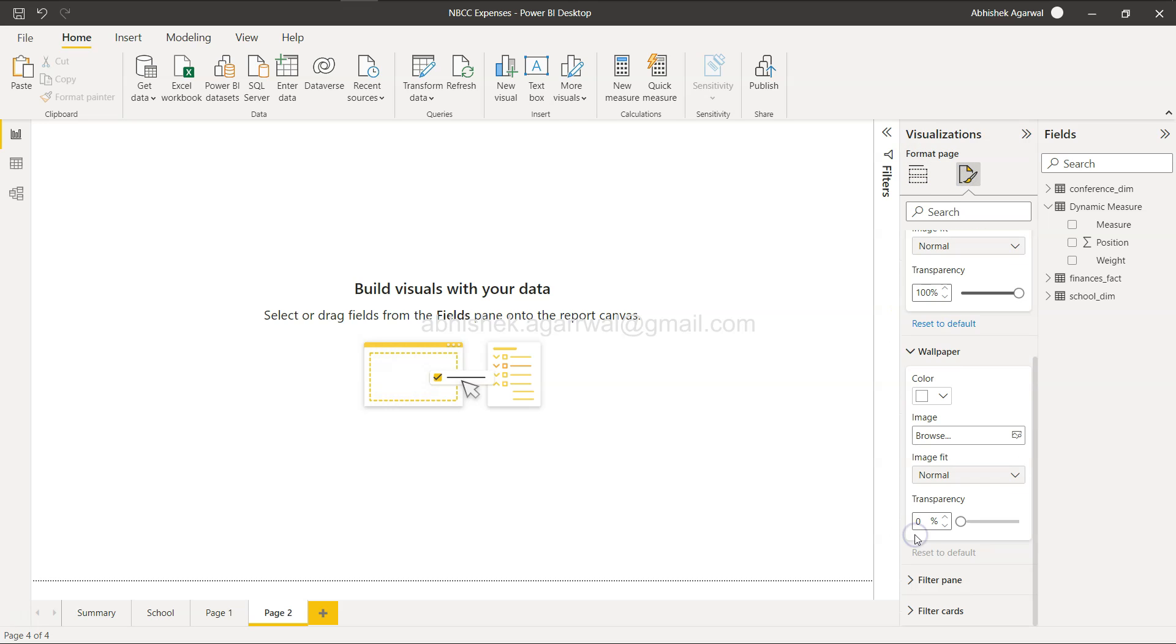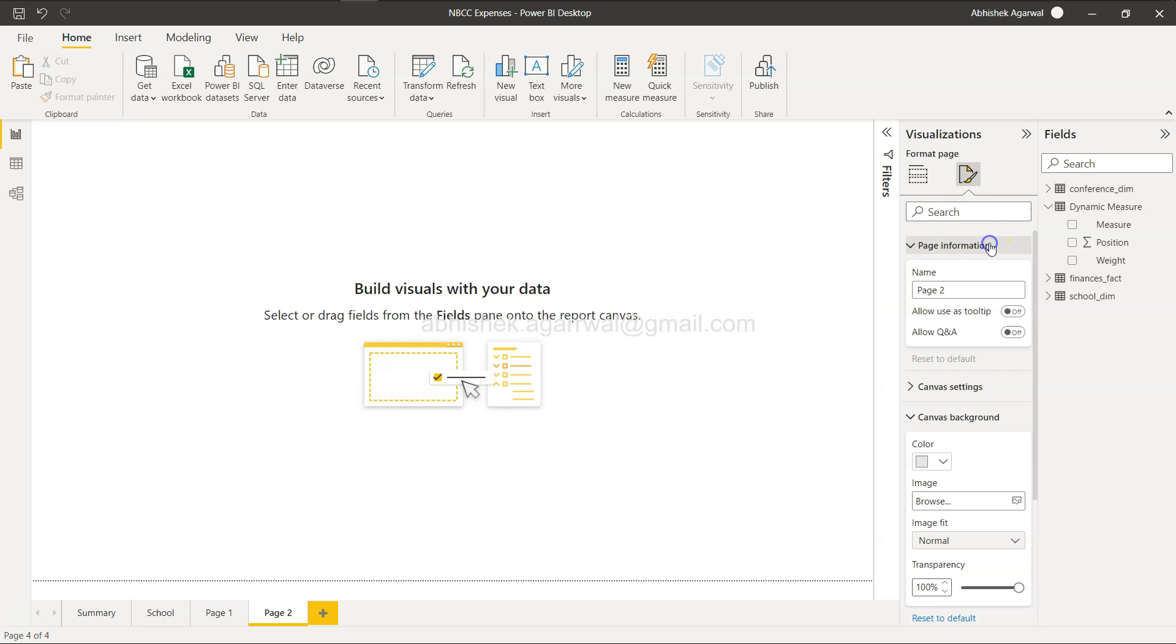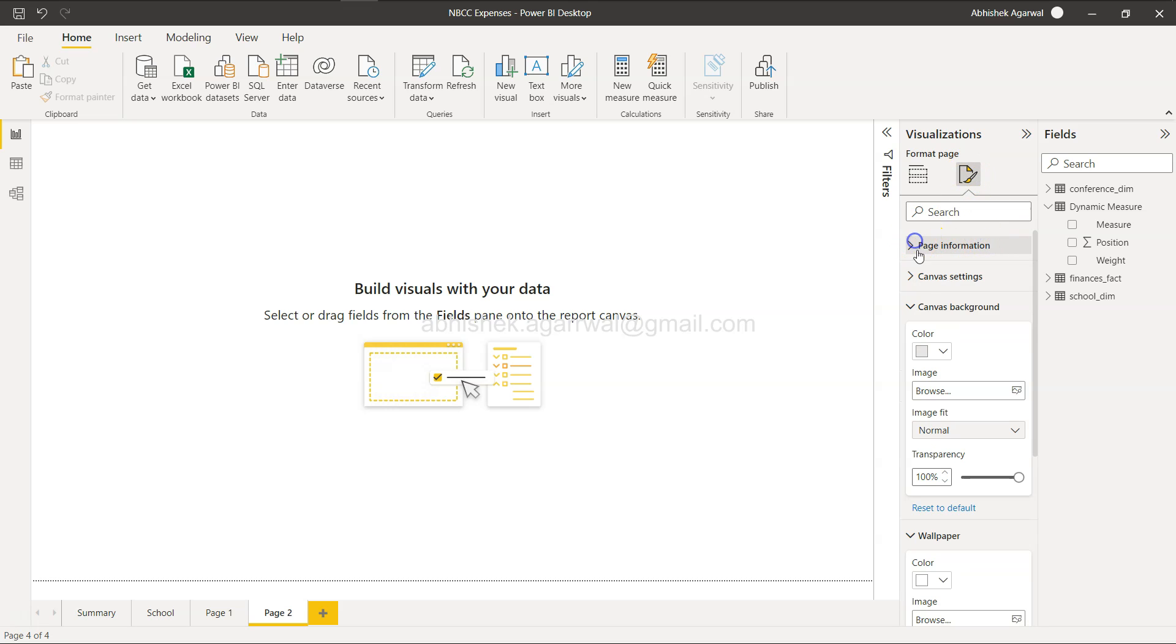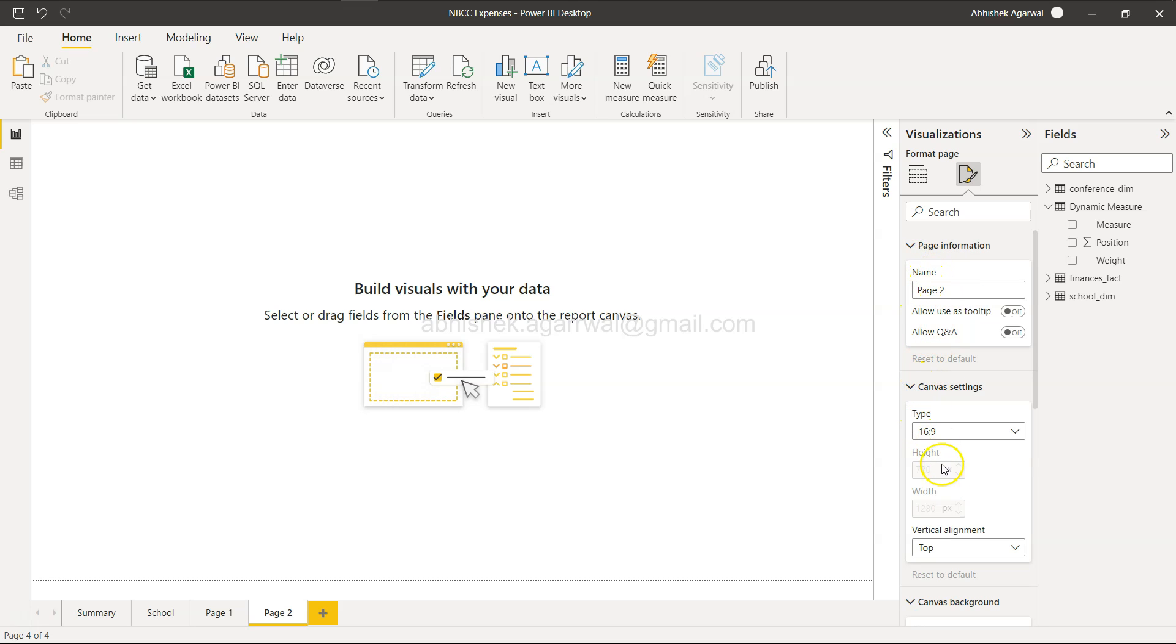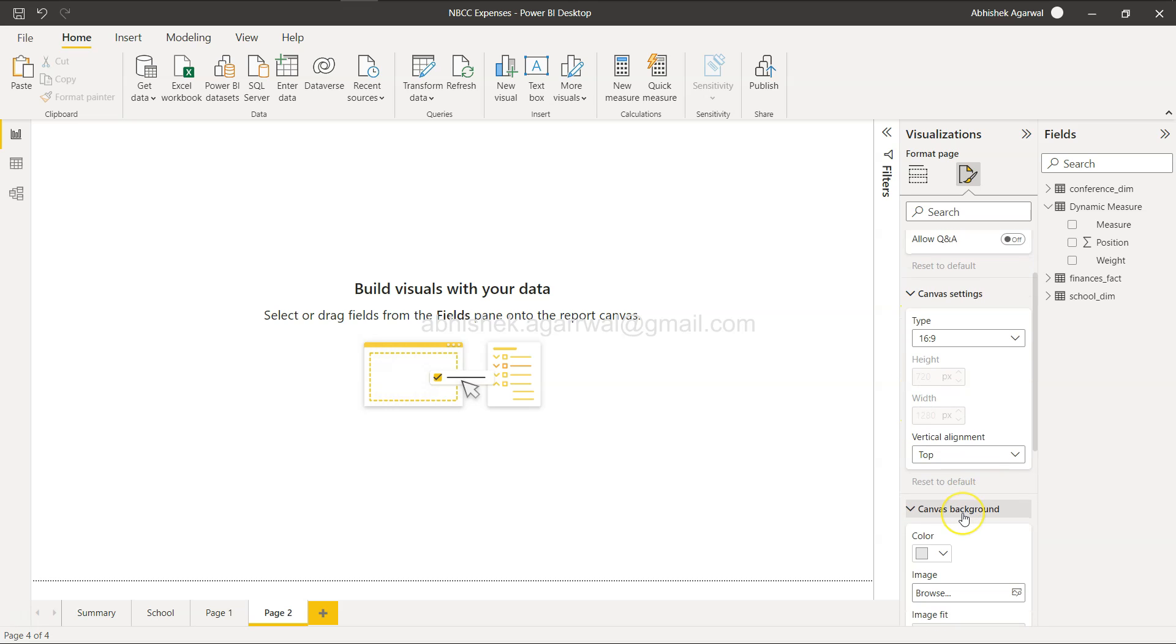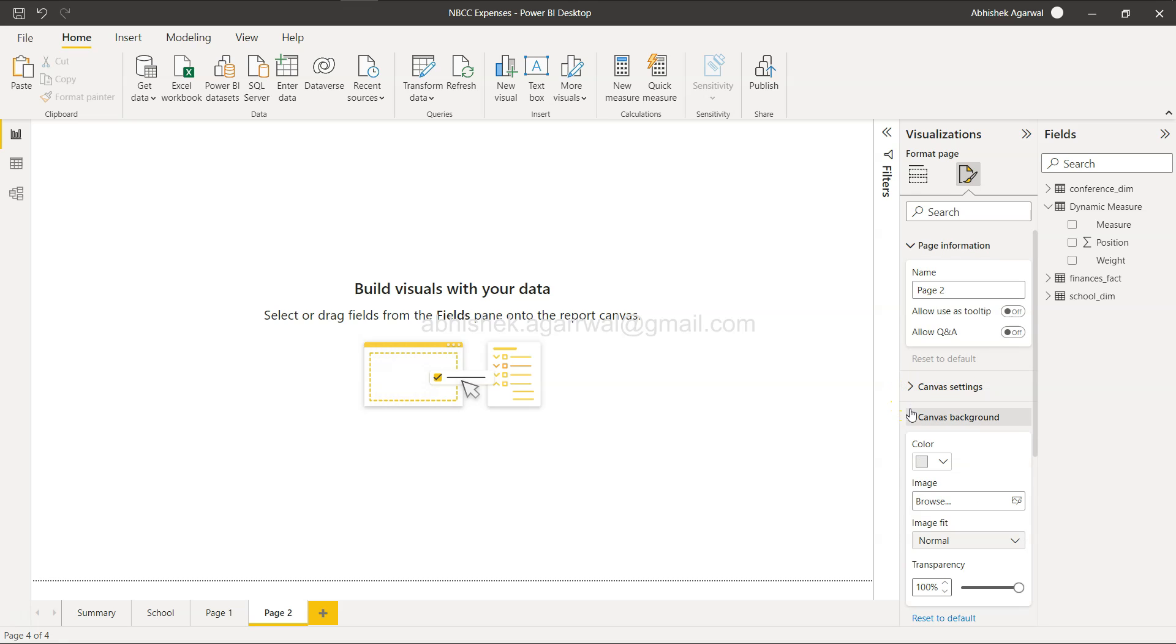Should we change the wallpaper or should we go somewhere else in page information? Or maybe in the canvas settings if something is present? But that's just the tricky part: this transparency, and that is the reason you are not getting it if you're facing or have faced the same problem.